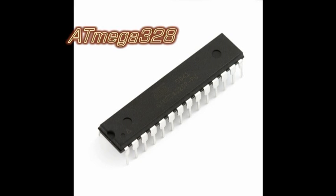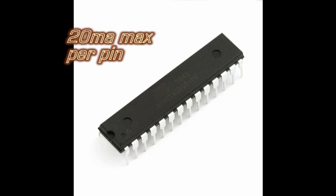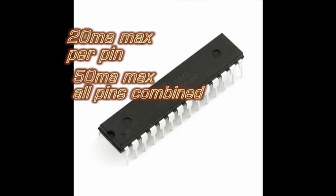It's a great chip, but it's limited to how much power it can sink, as are all microcontrollers. The chip gives a generous 20mA max per pin, and a max total of 50mA for all the pins combined.